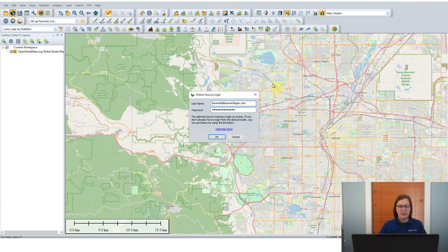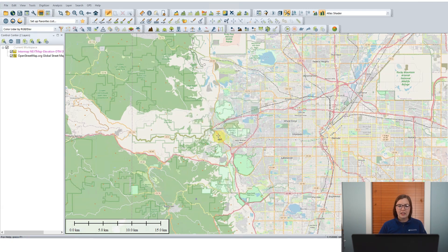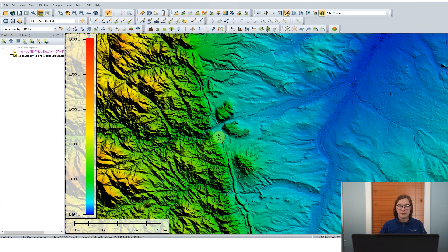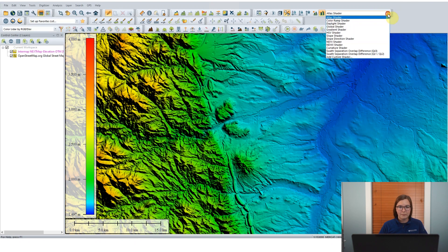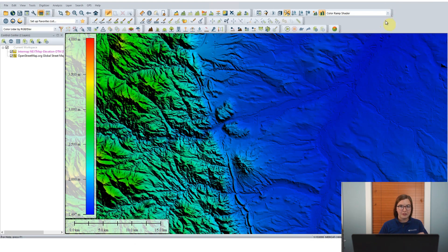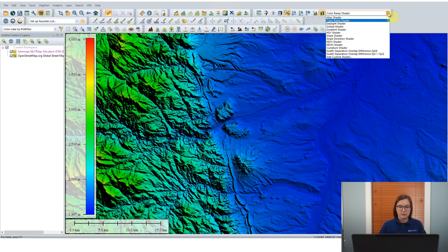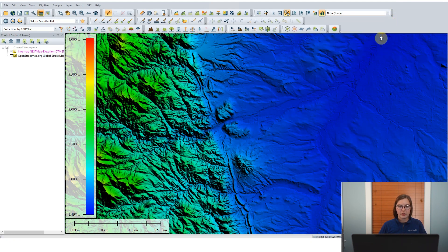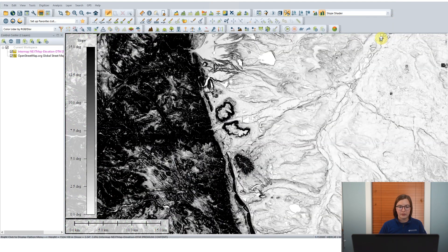So let's download the digital terrain model. It's prompting me for my login information. Now NextMap does have a free two-week trial license — information for that is in the description if you'd like to give it a shot. More information can also be found at their website.